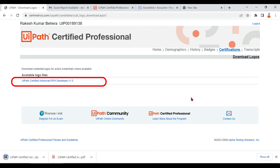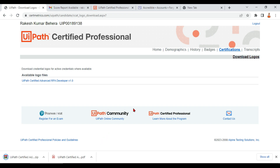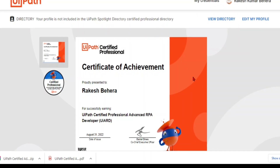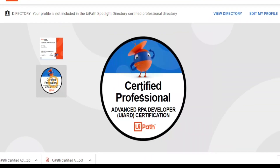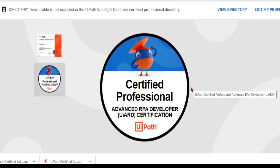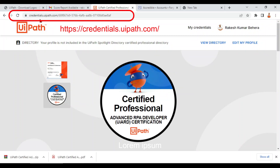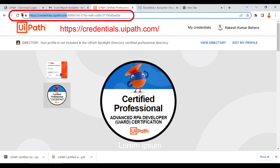I'm going to talk about one more option recently announced by UiPath — there is a credential store where you can see all your credentials anytime in the future. If you want to see certificates with a different color scheme or badges, go to credentials.uipath.com. I'll provide this link in the description of the video.